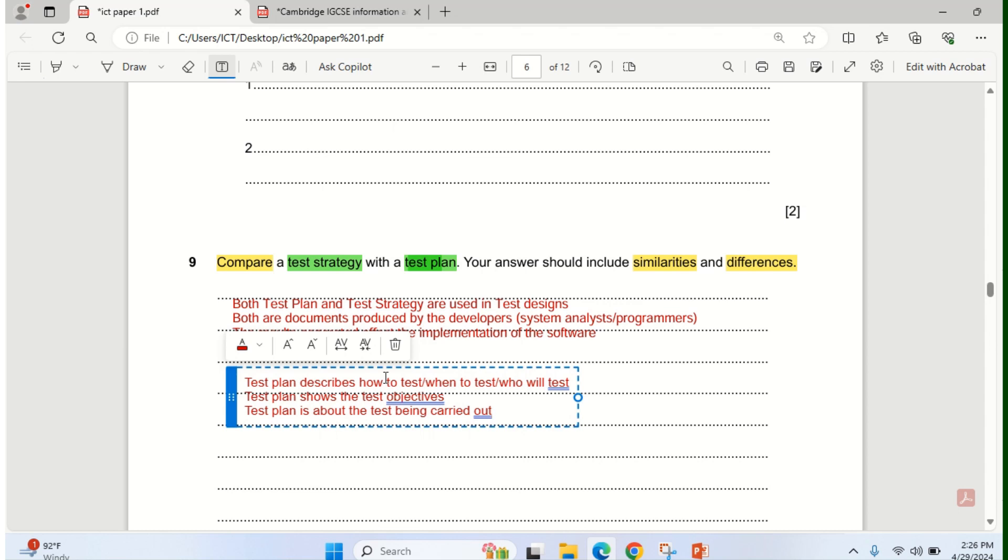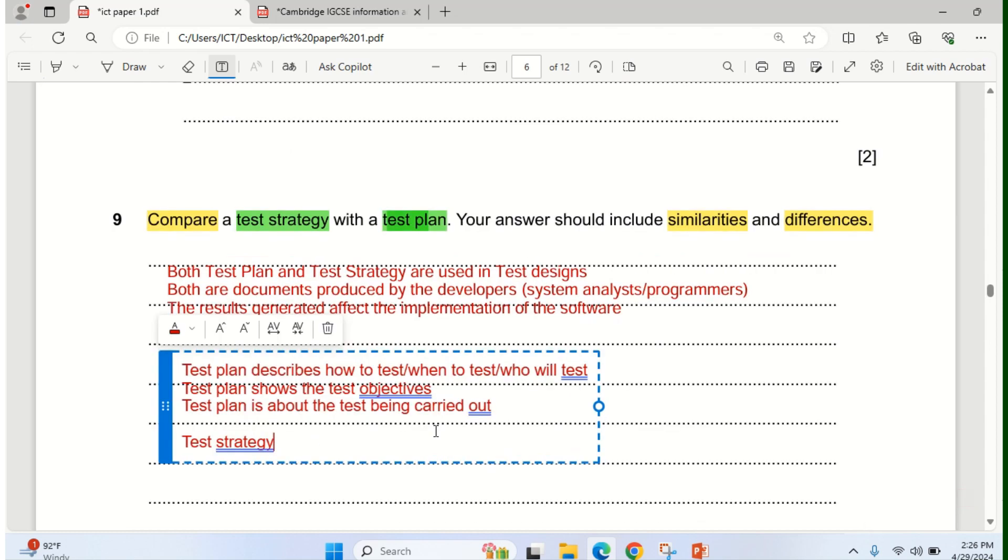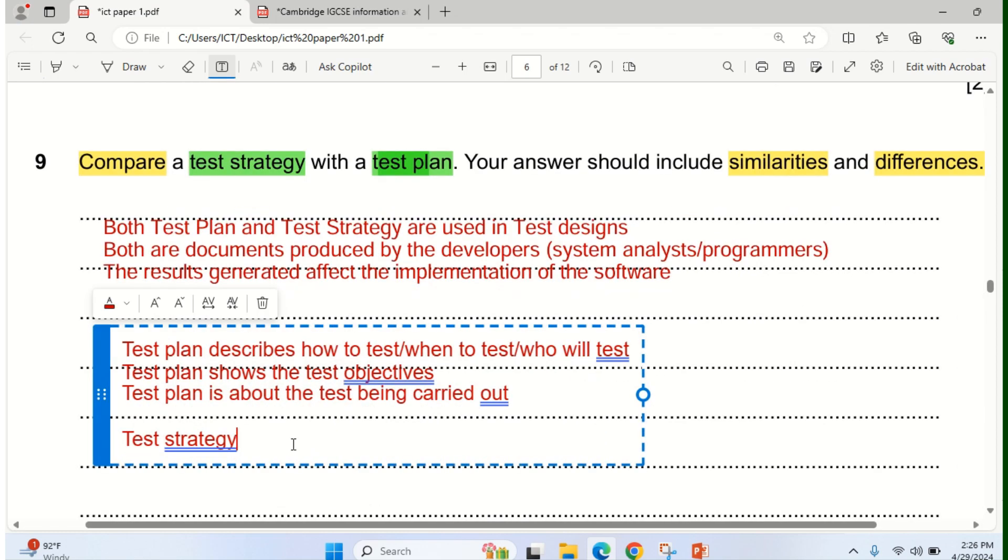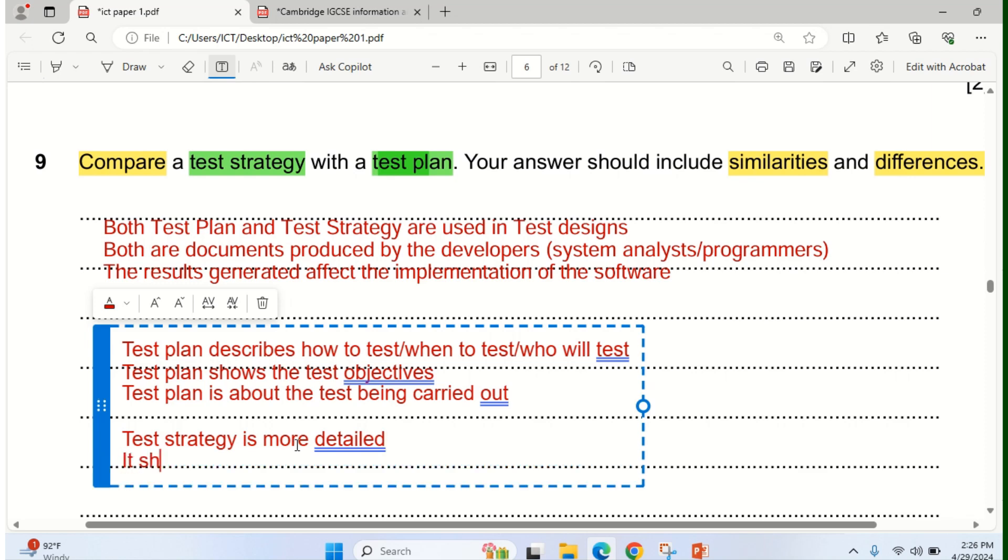But for test strategy, we are talking about the difference between the two. For test strategy, on the other hand, is more detailed. When test plan is specific to a particular piece of code that is being tested, test strategy is more detailed. And then, apart from that, it shows the method to be used to test it.